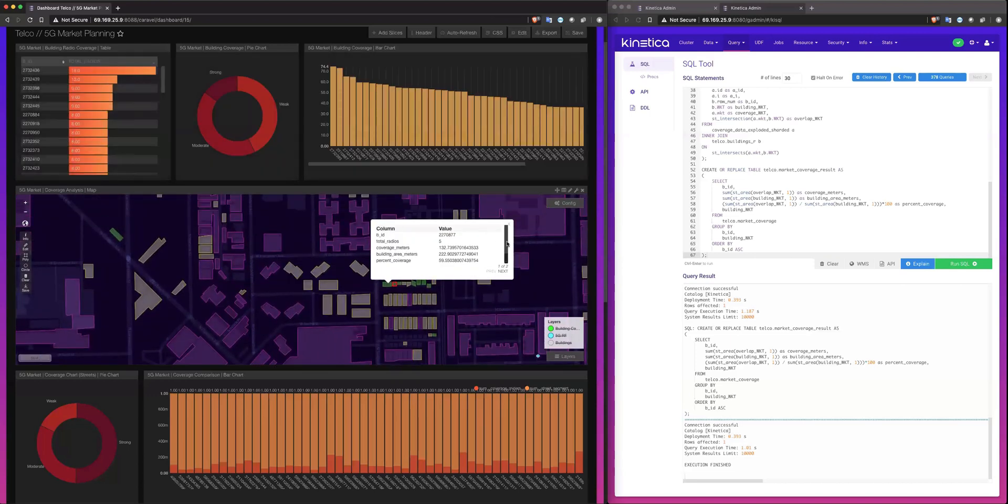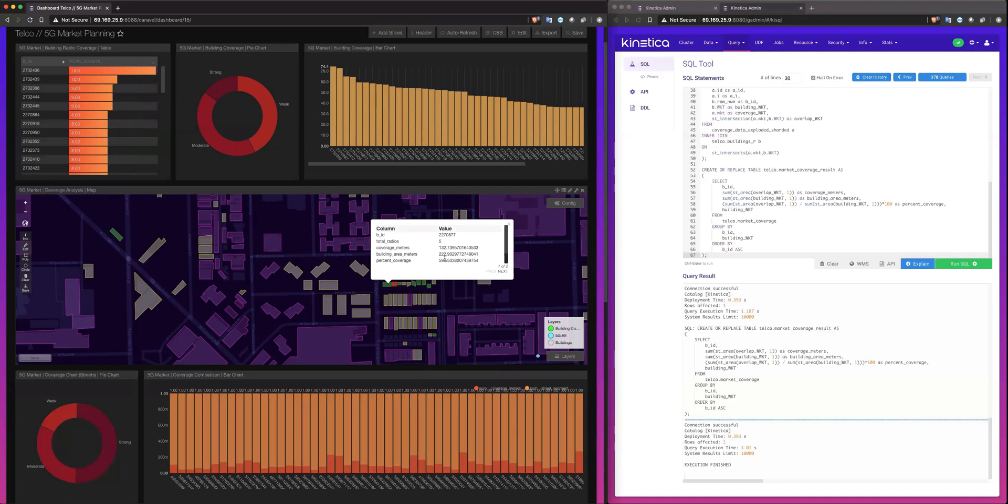So in this case, we can see the building ID. We can see the total number of radios of the propagation models that touch this building. We can see the coverage meters and then the building area meters and then obviously the percent coverage here. And in this case, anything over a 50% threshold provides strong coverage.